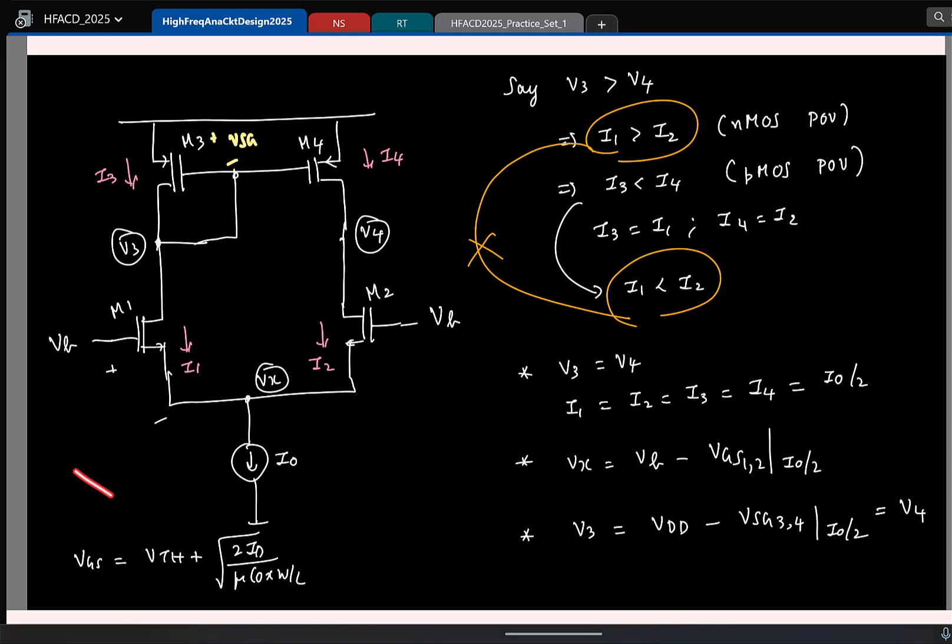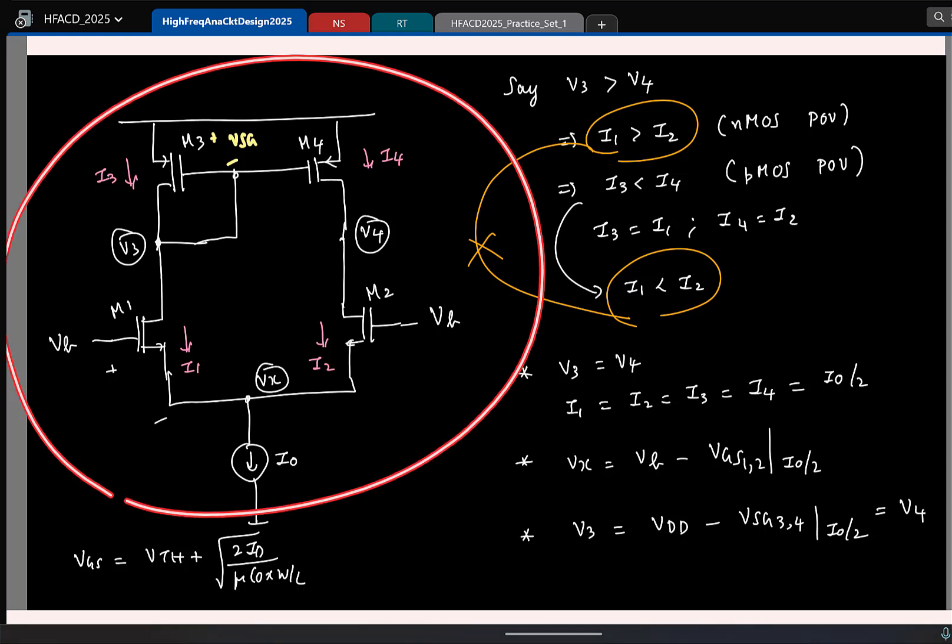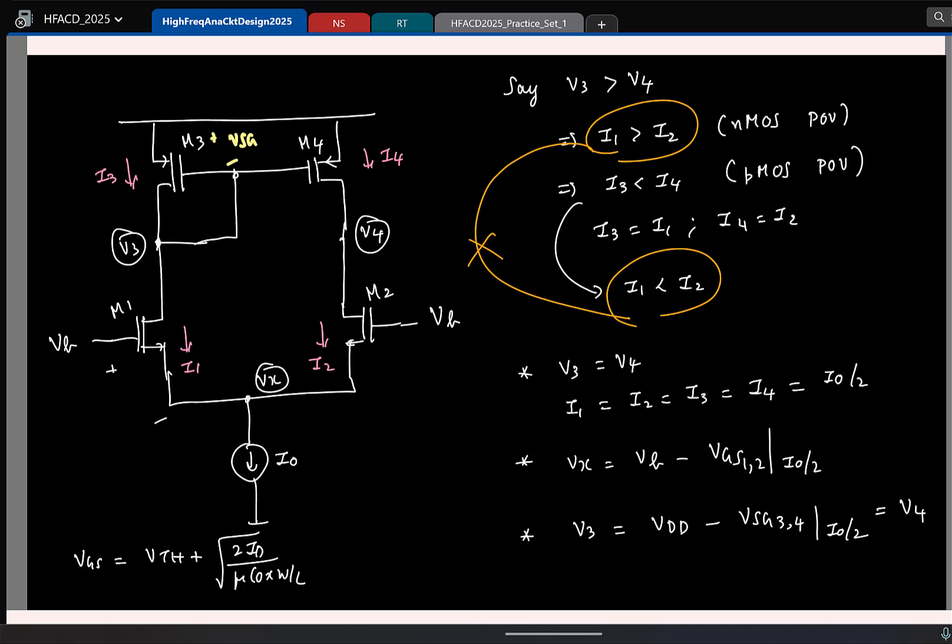So now at least we know how the bias is set. Although this is asymmetrical, we see that with respect to the biasing or common mode inputs it is symmetrical, so it is easy for us to see the voltages and currents.